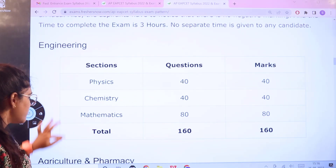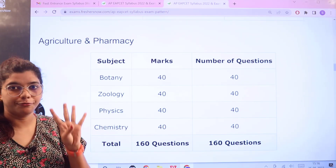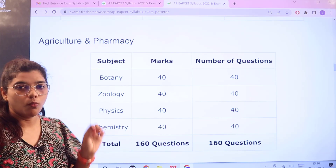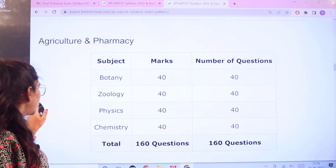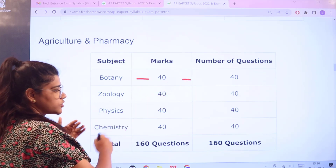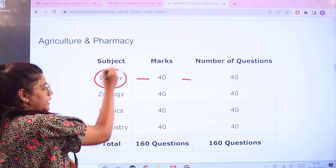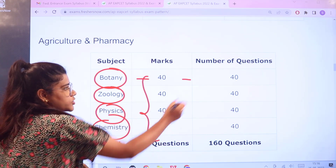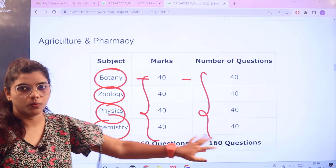Next you have agriculture and pharmacy. For agriculture and pharmacy you have 4 subjects: botany, zoology, physics, and chemistry — 160 questions again for 160 marks. All sections carry the same weightage: botany, zoology, physics, and chemistry each have 40 questions for 40 marks, totalling 160 out of 160.